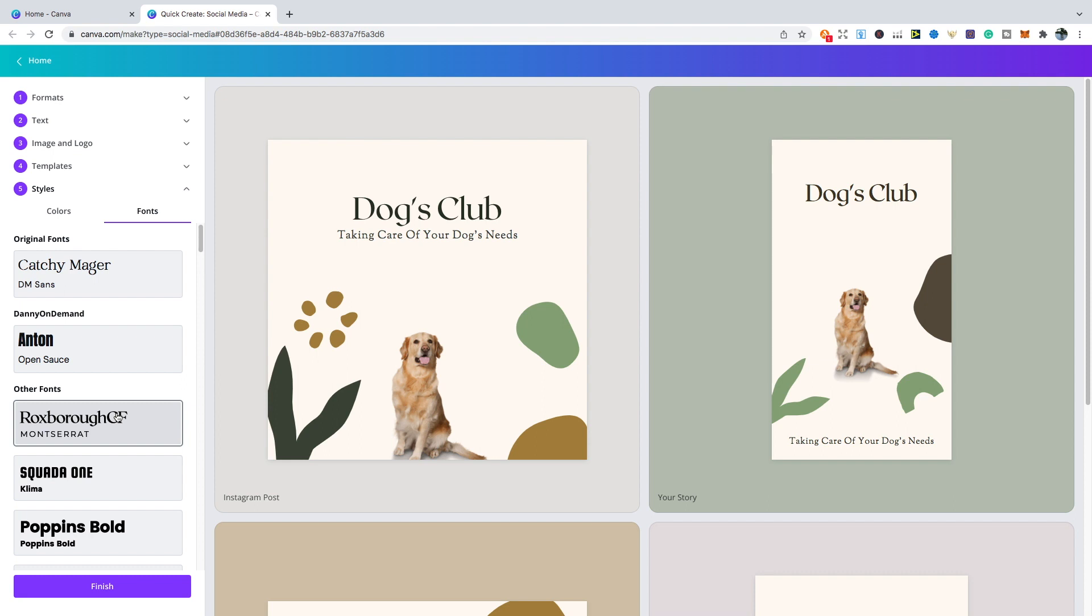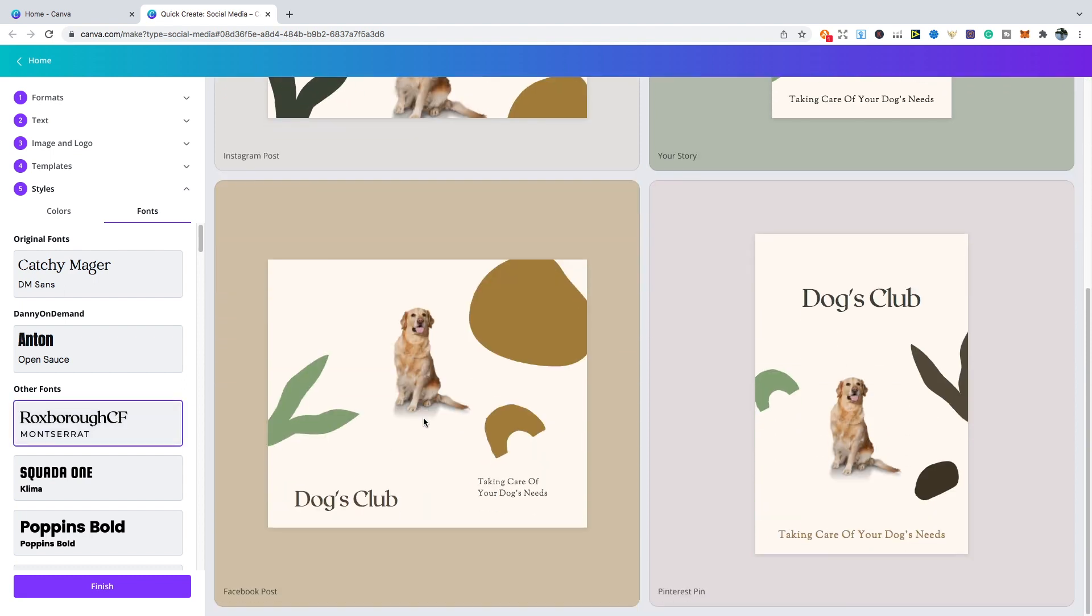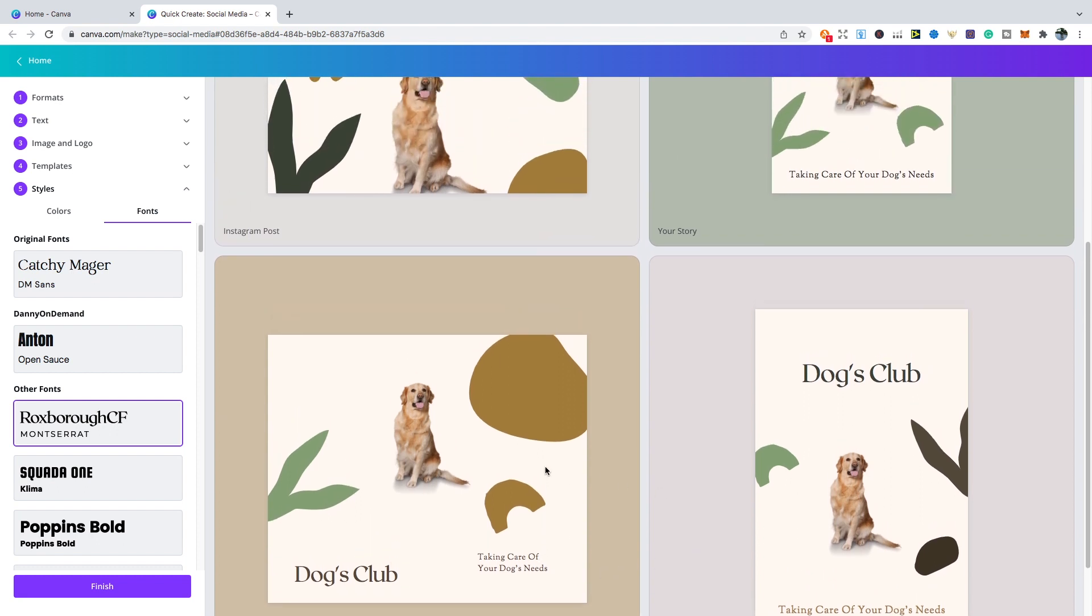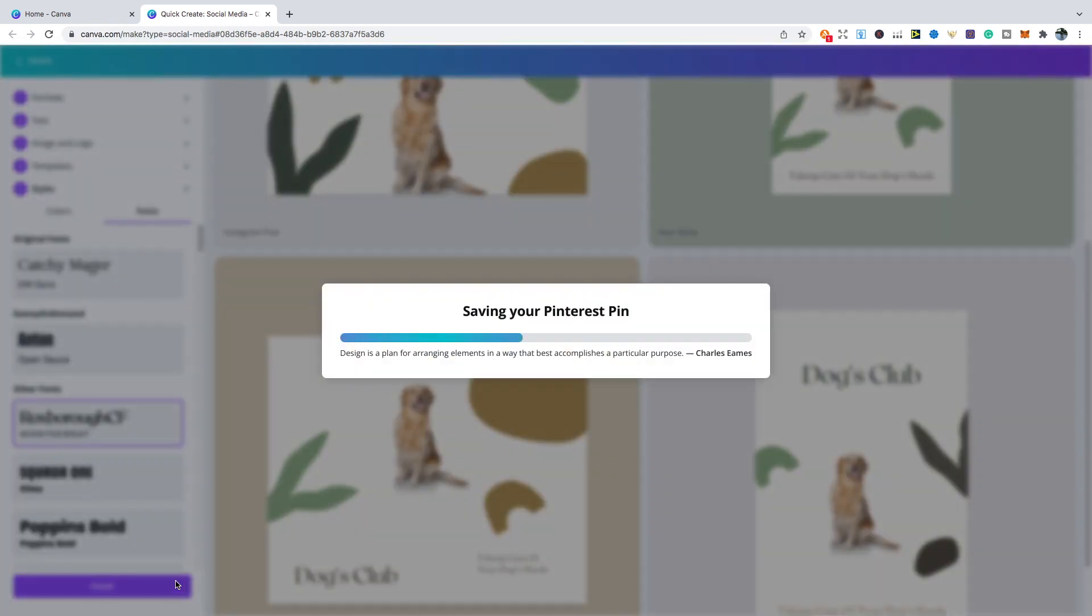If you can see, we've got one for an Instagram post, Facebook post, and a Pinterest pin. Once you're happy with what you've got, all you need to do is click the finish and then you'll be able to download all your different designs.